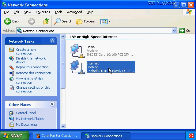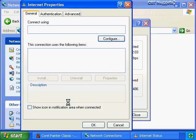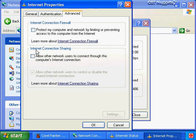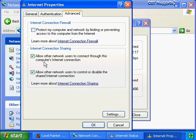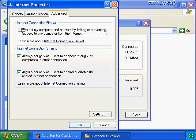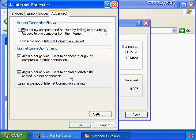Which adapter do we enable ICS on - the Home or the Internet? Internet is correct. We double-click on Internet, click Properties, go to the Advanced tab, and under internet connection sharing we click 'Allow other network users to connect through this computer's internet connection.' This option can be a gotcha - when we enable ICS on our host computer, the ICS client computers will automatically add an icon called Internet Gateway to their network connections folder, and from its properties they can view and monitor the shared internet connection status. But with this option enabled they can also disable the shared internet connection for every single ICS client computer on our private network - so watch out for this option.